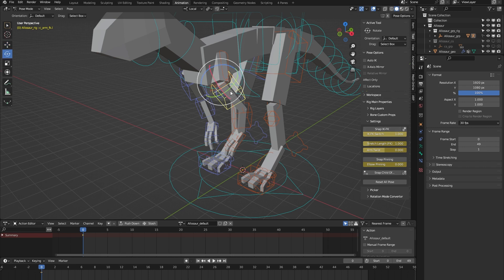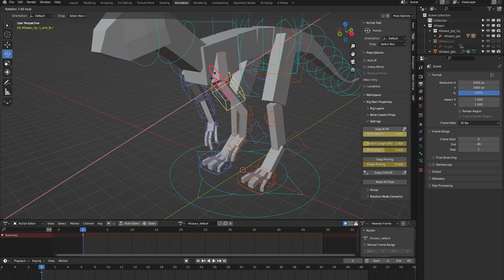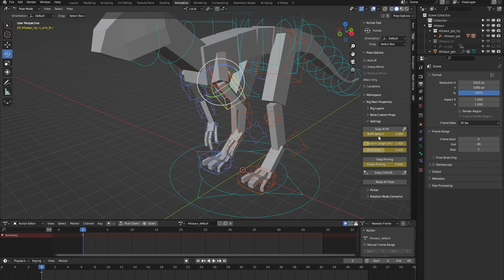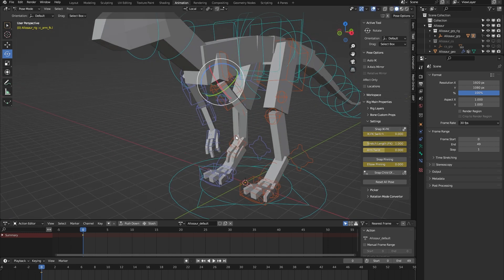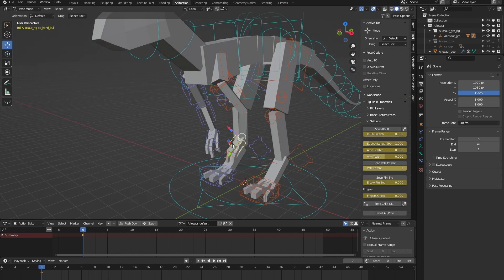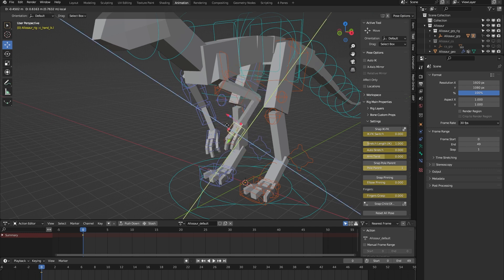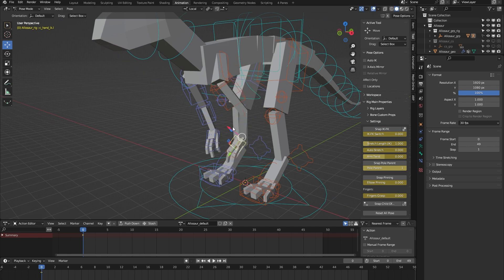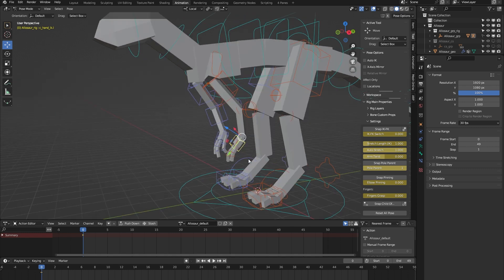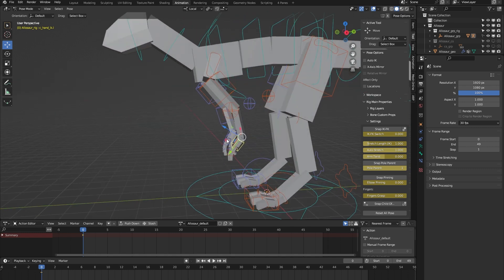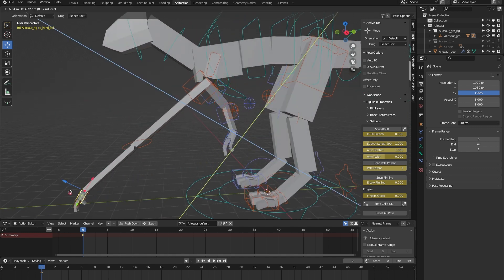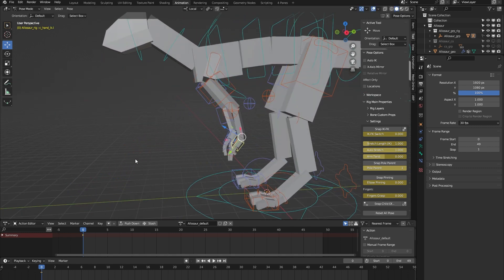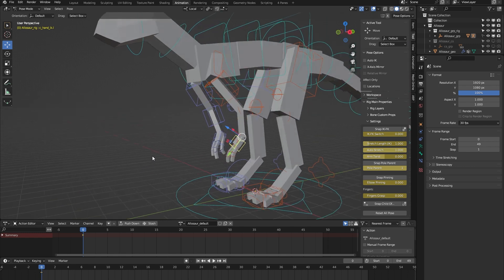By default the arms are in FK mode as you can see, but we can easily also switch that to IK. Now it's an IK arm. We also have auto stretching on the arms. So let me turn that on to show you. If I now move the arm beyond its limit you can see that the arm gets stretched for some cartoony effects.